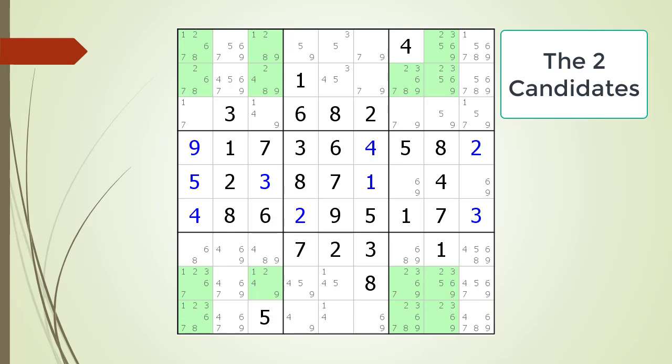We continue for each column. Column one has four candidates. Column three has three. Column seven has three. And column eight has four. So there are no hidden singles in the columns. Next we continue for each block. Block one has four possible candidates. Blocks two, four, five, six, and seven have none. Blocks three and seven have three candidates. And block nine has four. There are no hidden singles contained in any block.